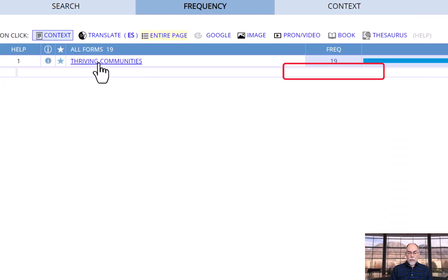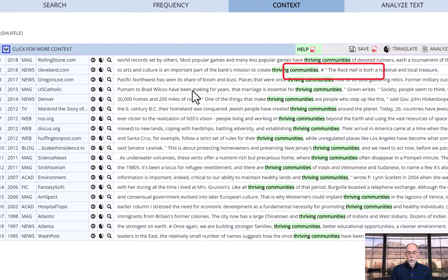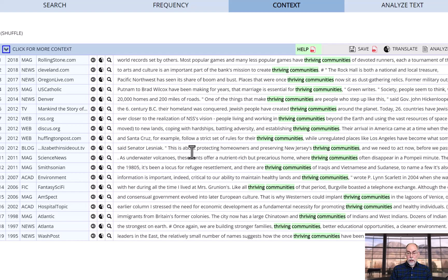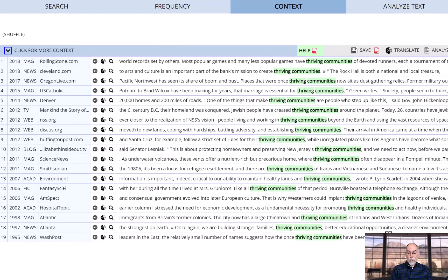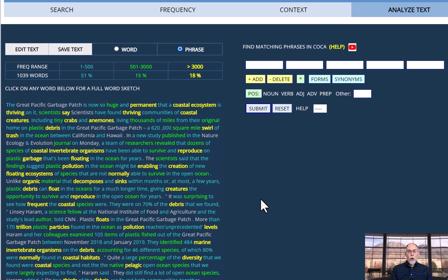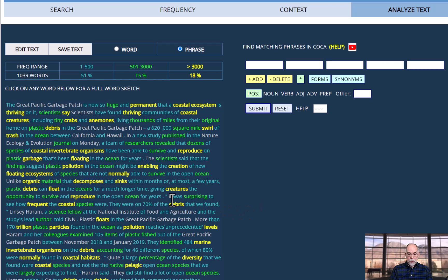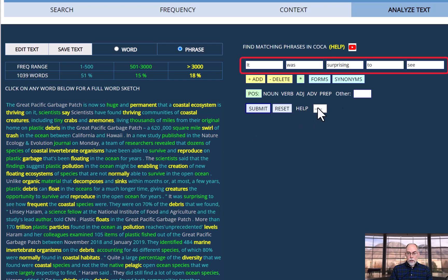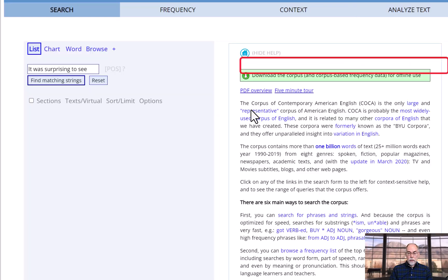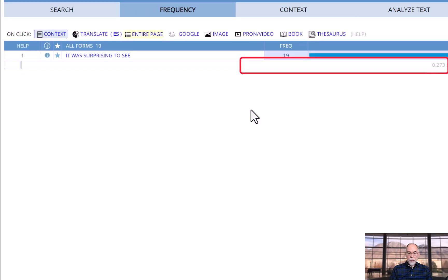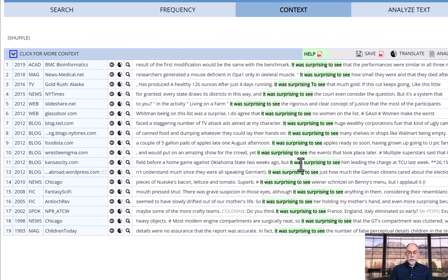And then at this point, I'm searching the corpus, the COCA corpus, and I can see that phrase in COCA. Or for example, the phrase, it was surprising to see. Again, I'll click on these words. Notice that they occur over here on the right. I click submit, and then I can see that phrase in COCA.